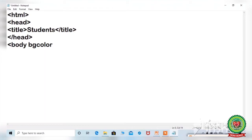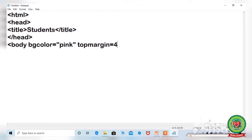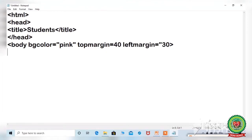Give the background color — here I am giving pink color. We have also learned margins, so I am using two margins here. The next tag is the font tag, which controls the appearance of the text.